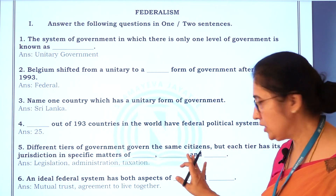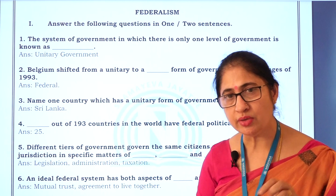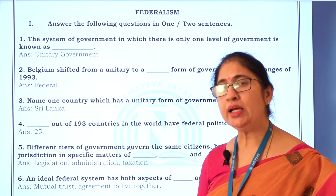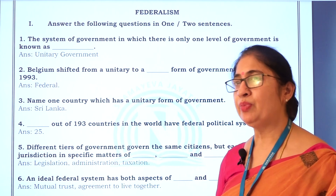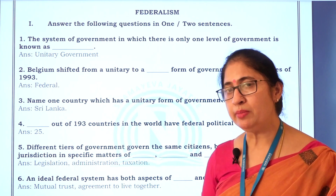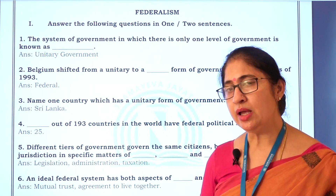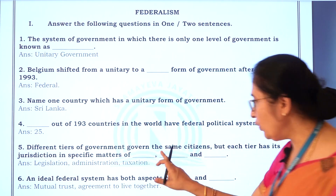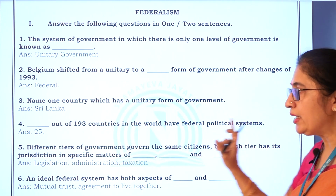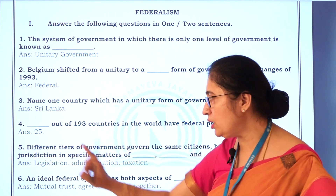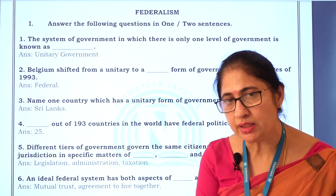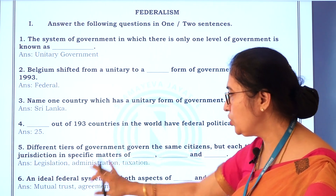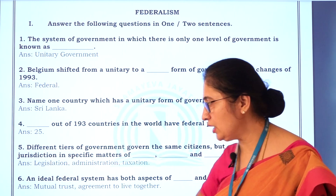They govern the same citizens. Even though they are inhabitants of Karnataka, Maharashtra, Andhra Pradesh, or Telangana, the state government also administers the citizens, but they all belong to one nation, that is India. So, different tiers govern the same citizens, but each tier has its own jurisdiction in specific matters — legislation, administration, and taxation. These three things you have to mention.